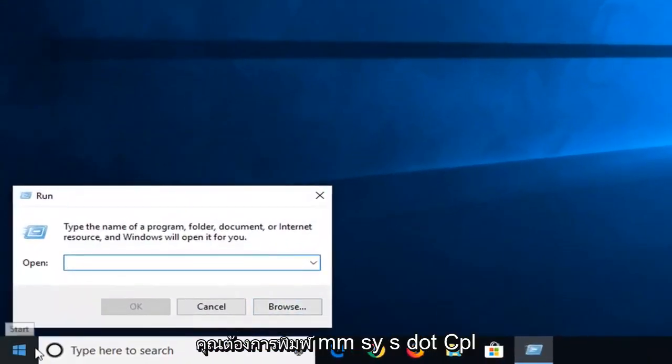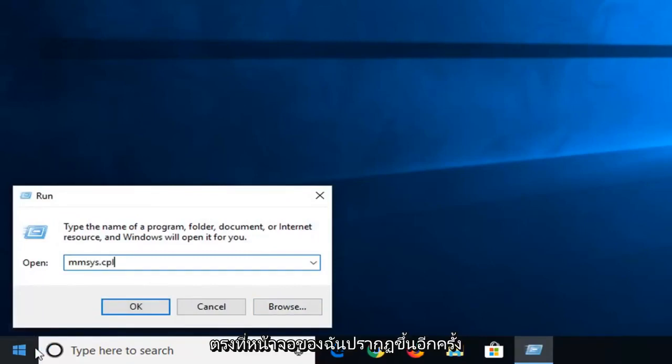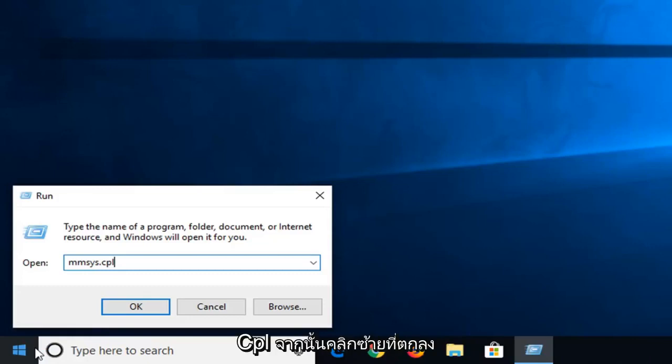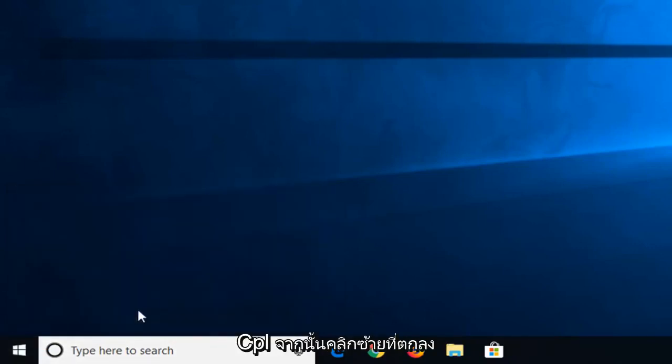Now in this open field, you want to type in M-M-S-Y-S dot C-P-L, exactly as it appears on my screen. So again, M-M-S-Y-S dot, or period if you prefer, C-P-L. Then left-click on OK.